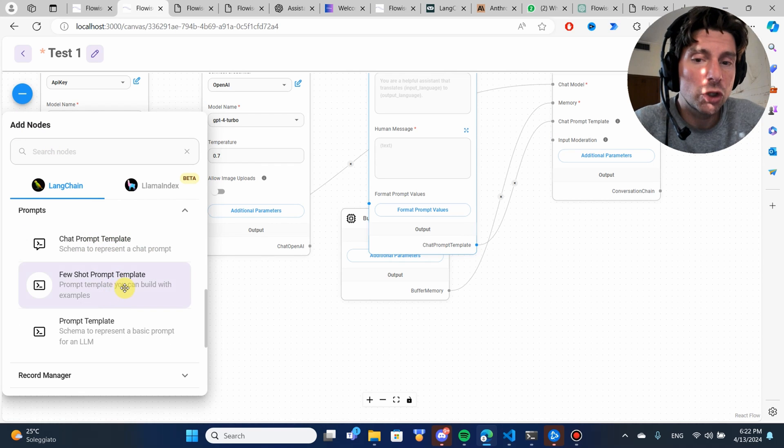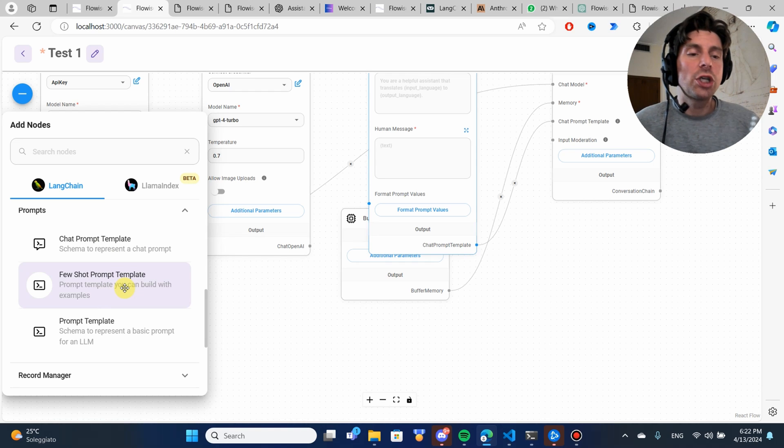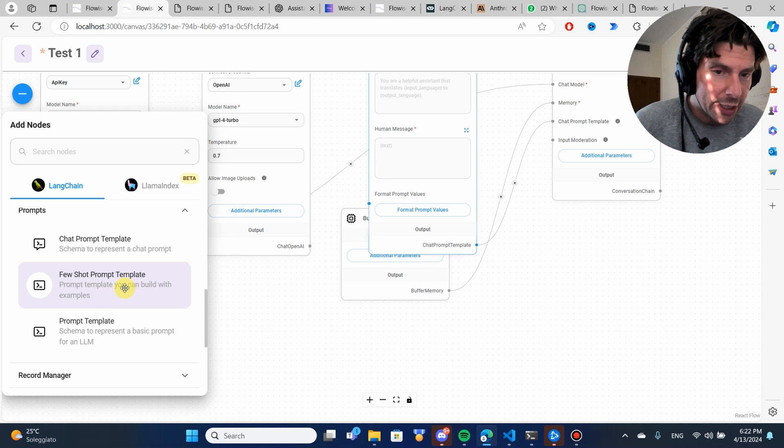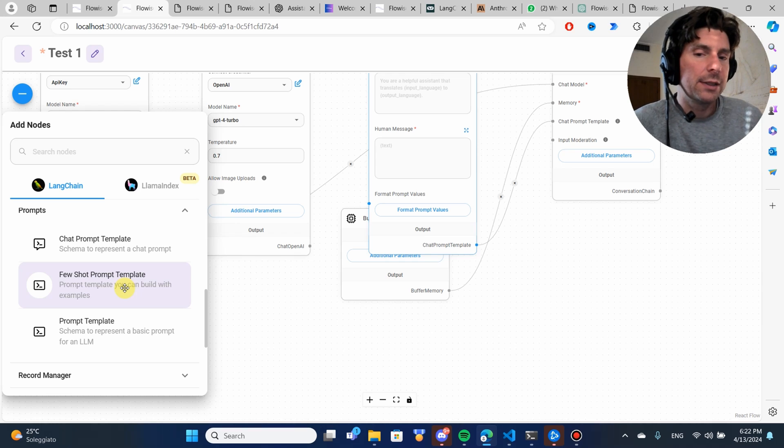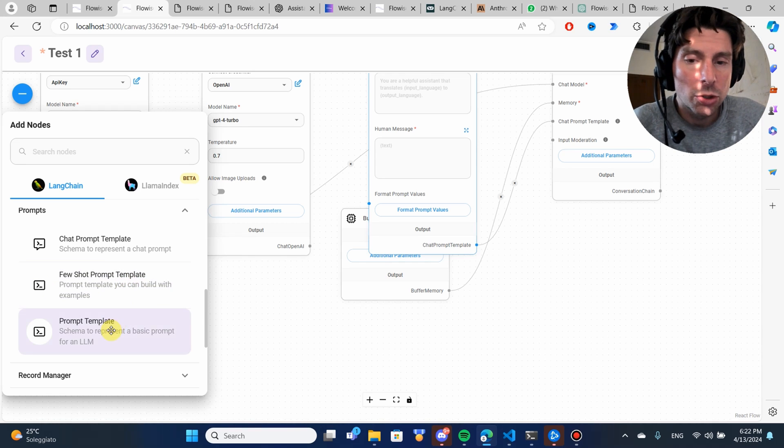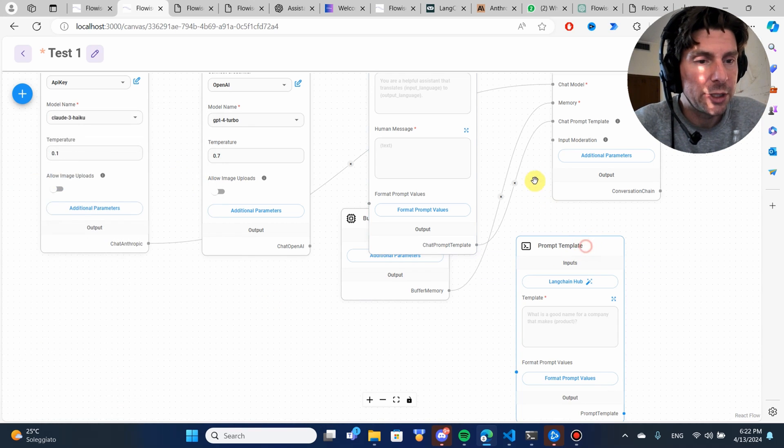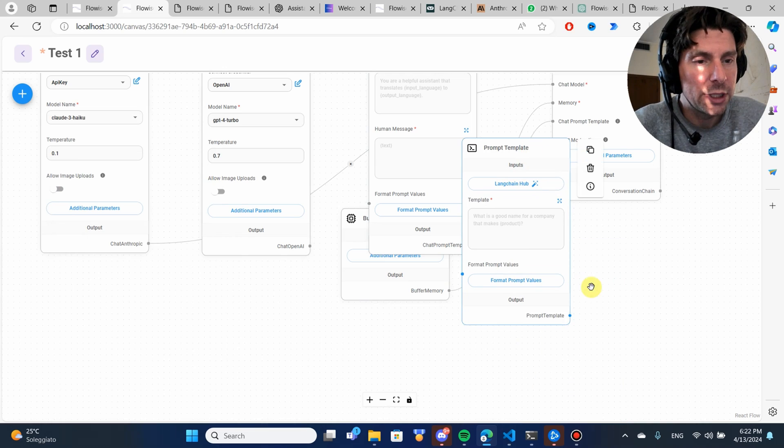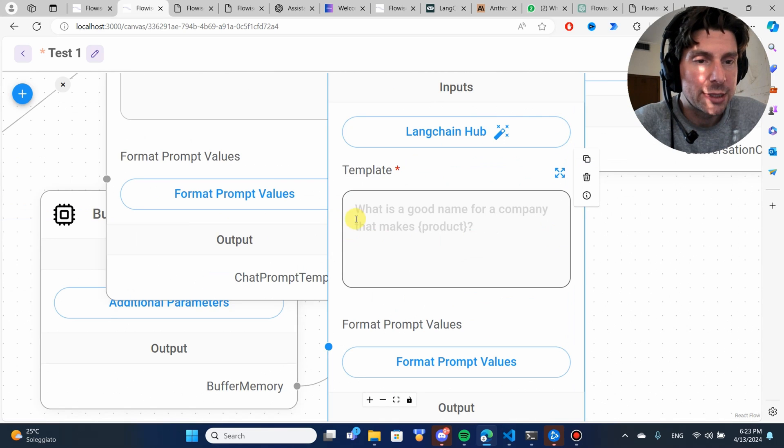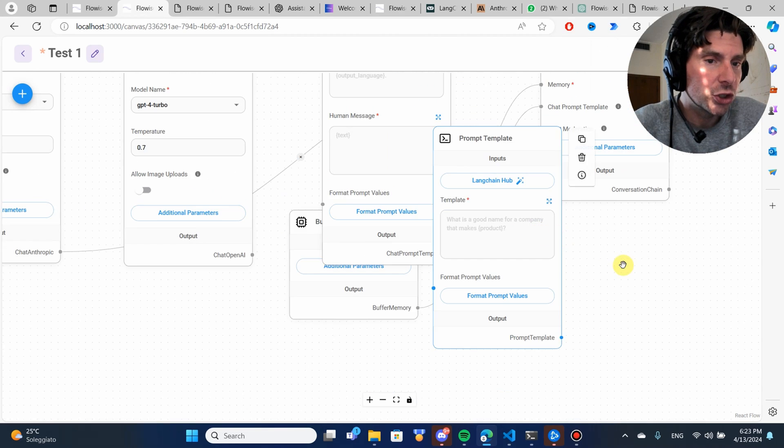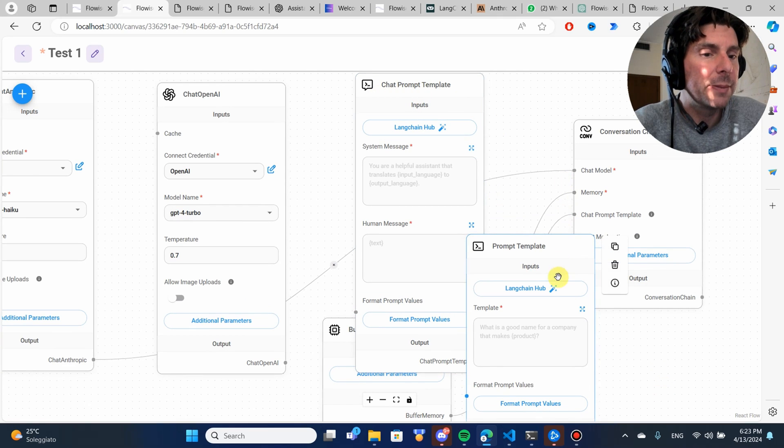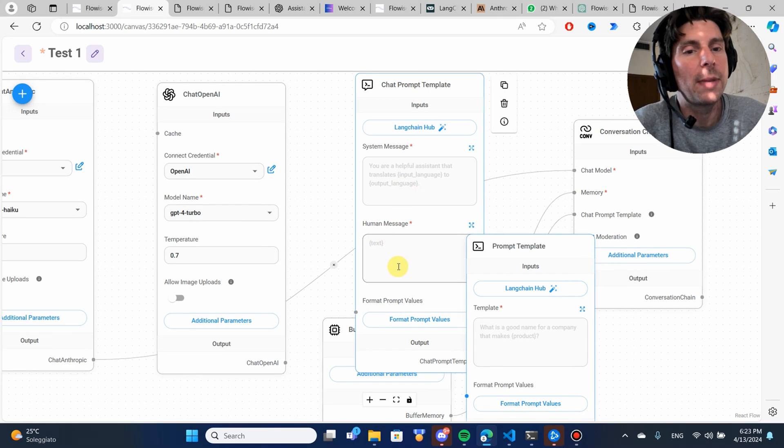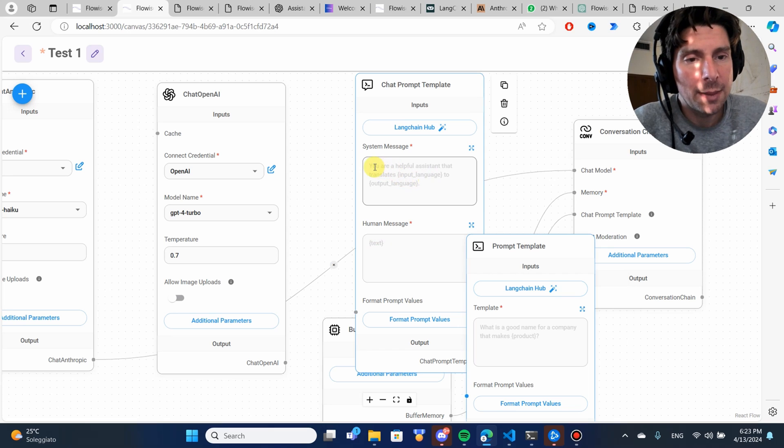Such as, for example, a few-shot prompt template, which is a methodology for training models via the context window, and also a prompt template. Let me try again, drop this one. This one is just a simpler version of the chat prompt template. It doesn't have the human message response.